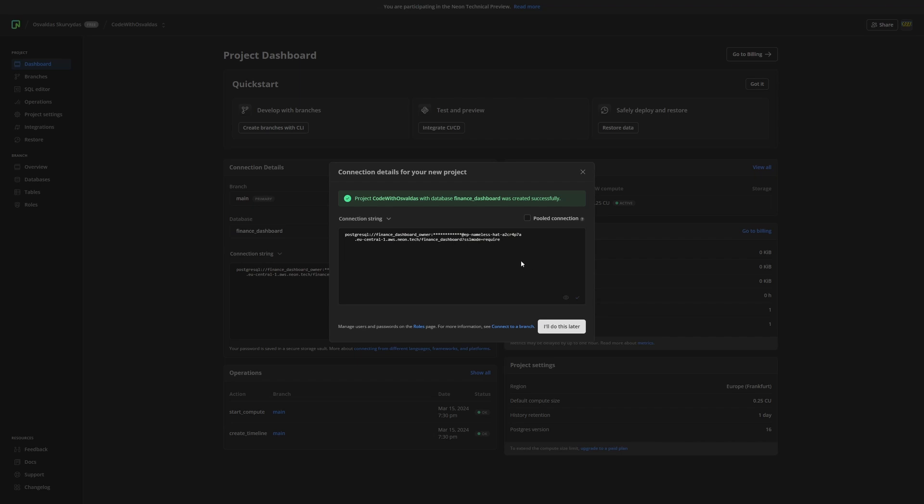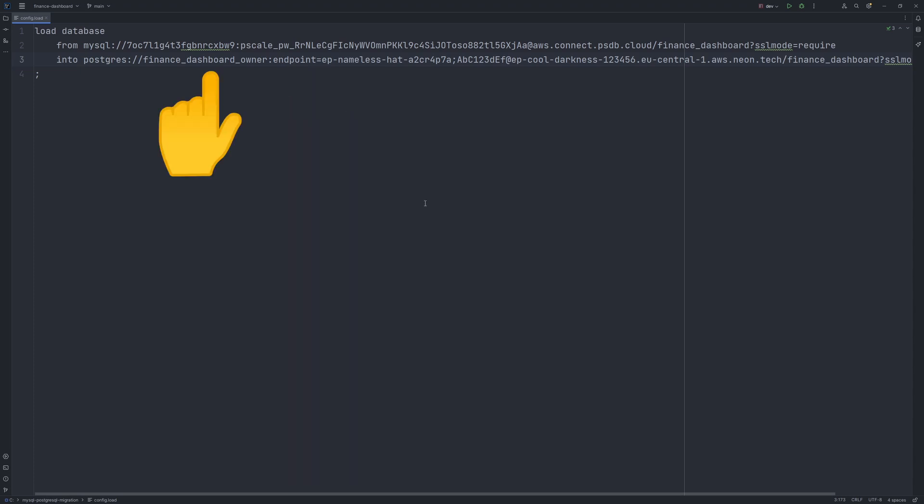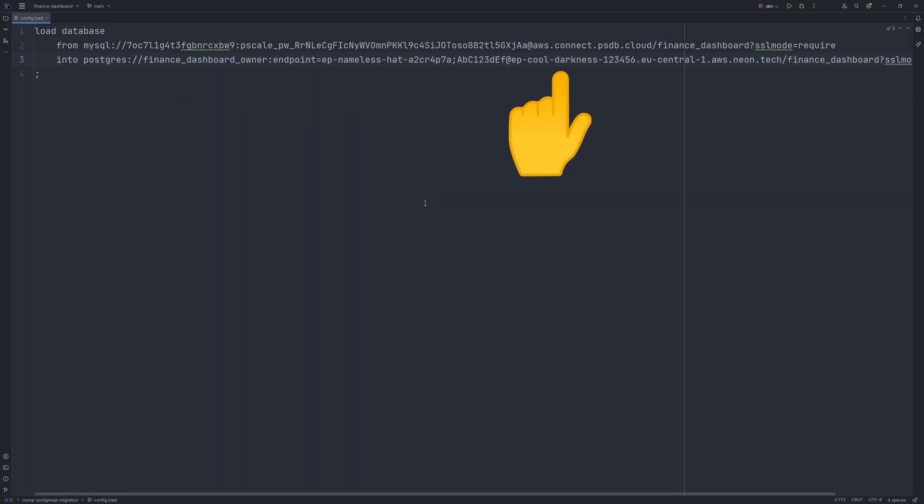Ok, so now press a little eye icon and copy the connection string. Important thing to mention, we need to add the endpoint ID in between the username and password. Endpoint ID value is this one.